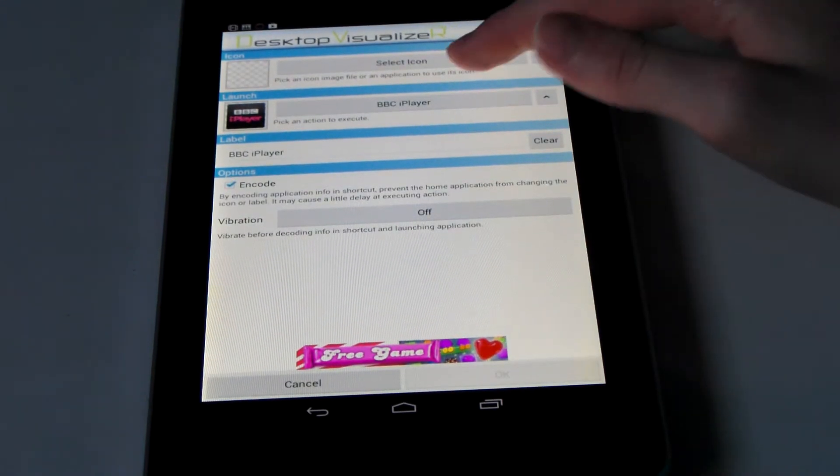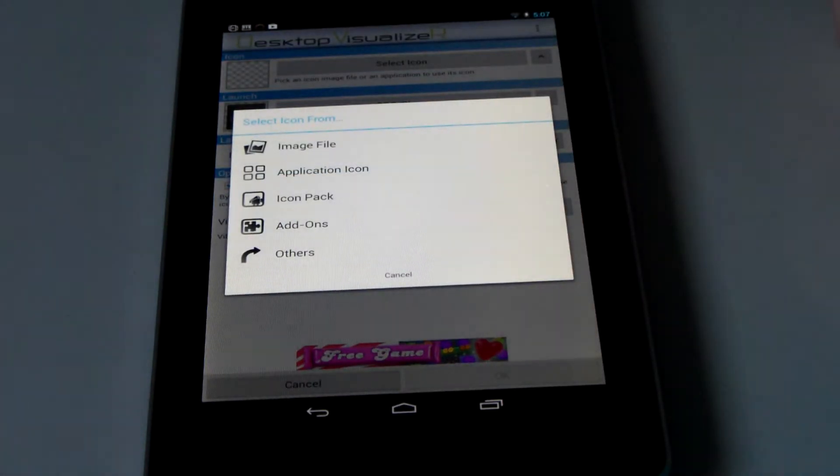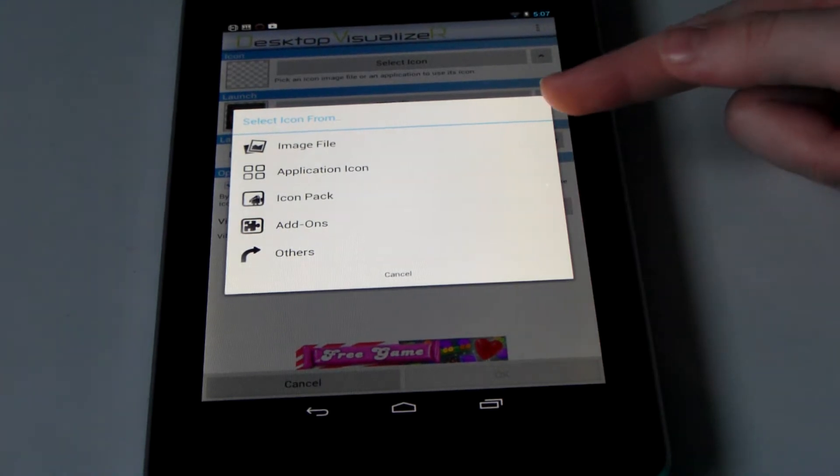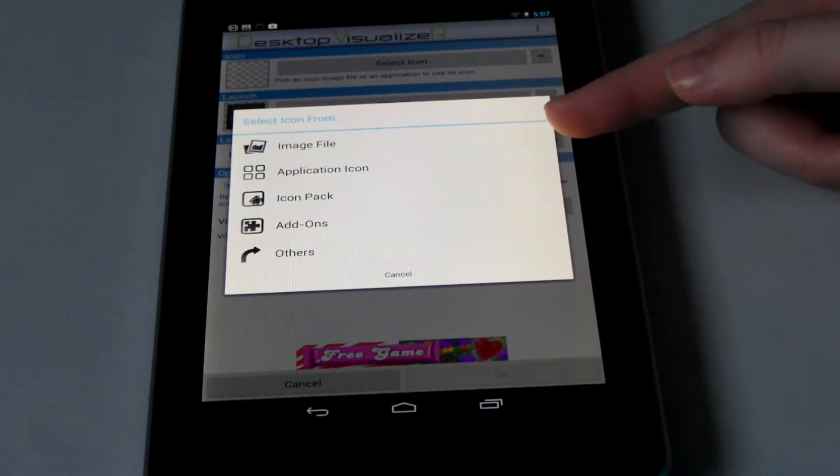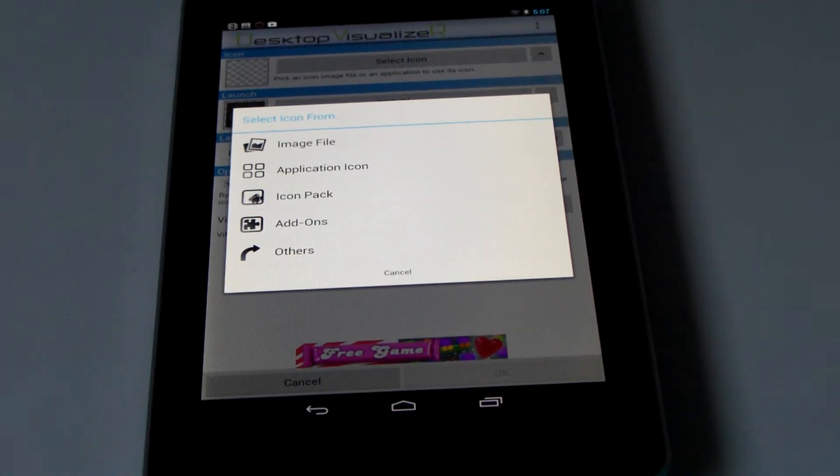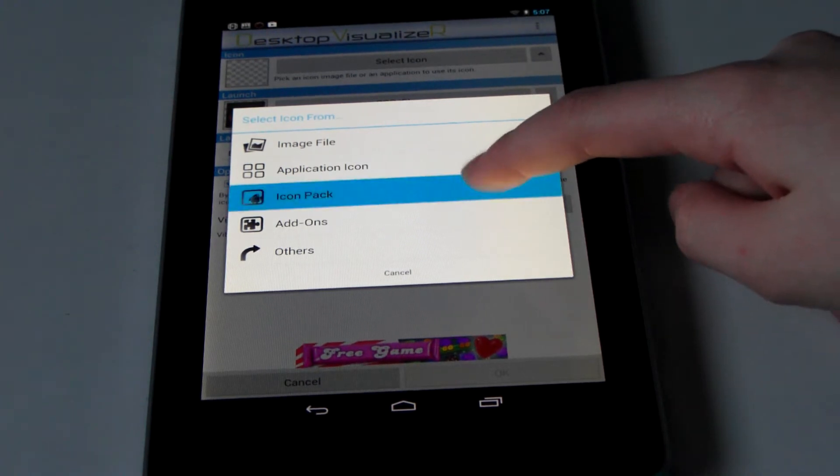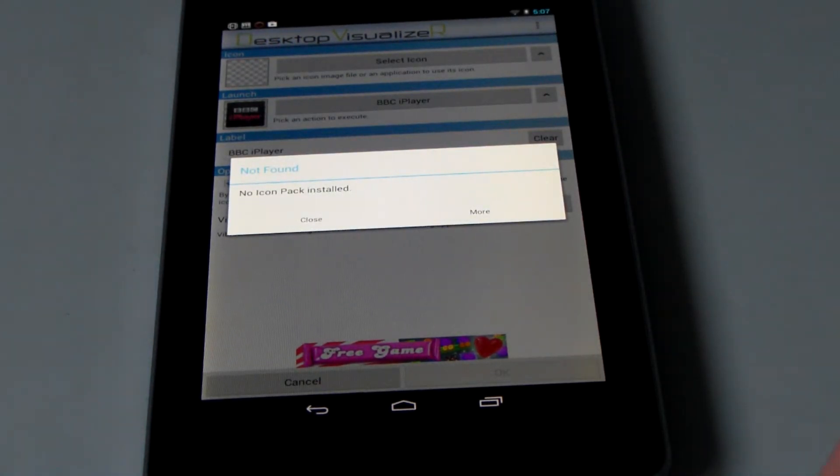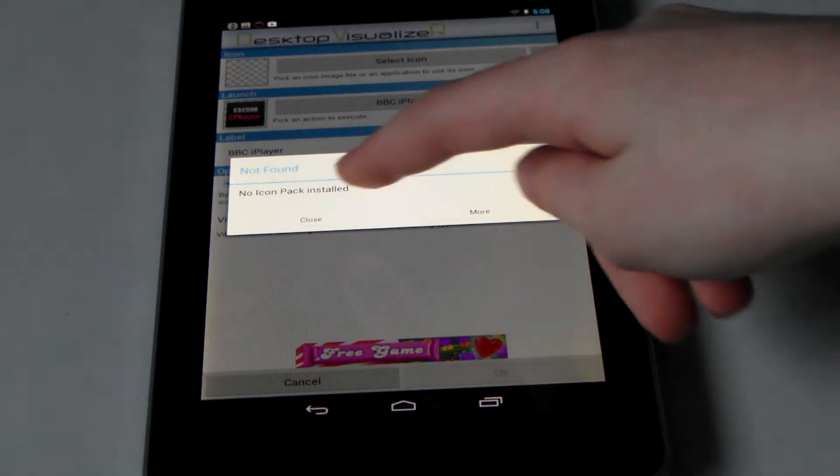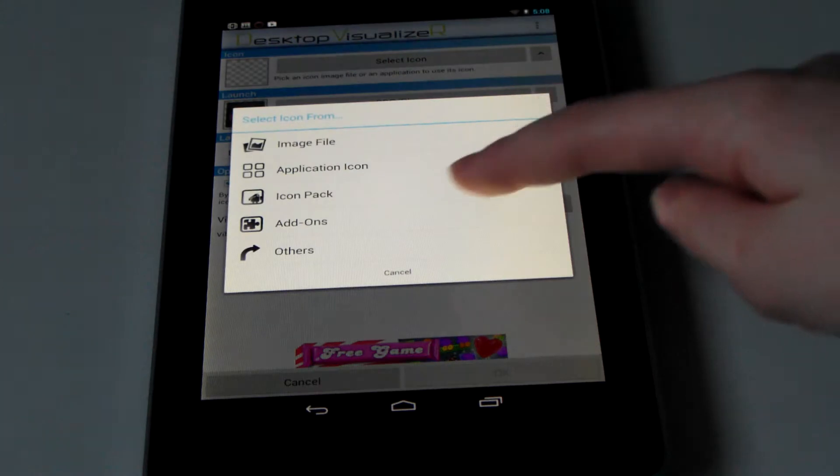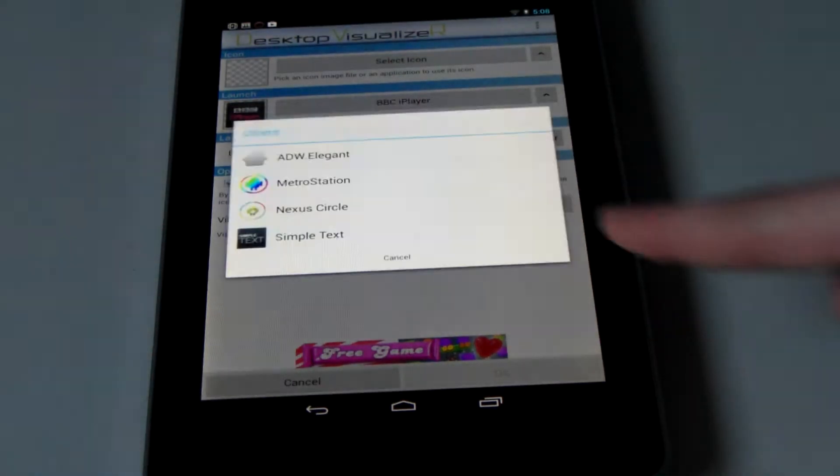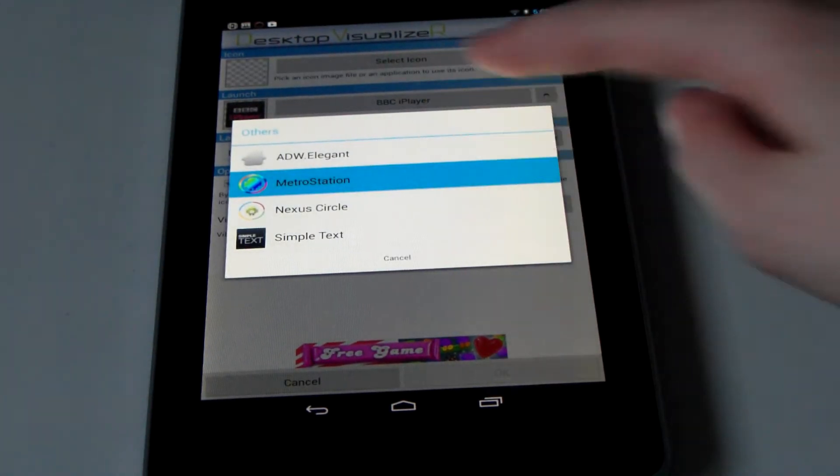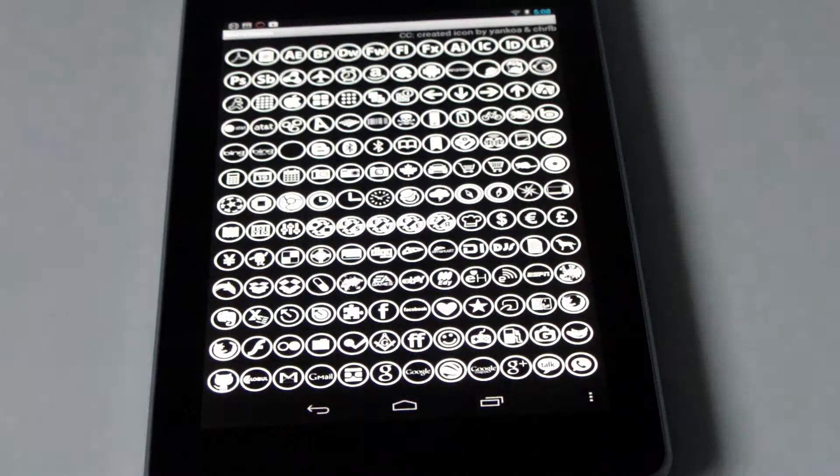Once you've selected that, you now need to go to select icon. But be warned. First of all, image file, application icon, icon pack and add-ons. Metro Station is an icon pack, so normally you would go on that. Unfortunately, for some reason, the Nexus 7 does not recognize it and says no icon pack installed. So in this case, you need to click others. It will then come up with Metro Station and you can go ahead and use it.